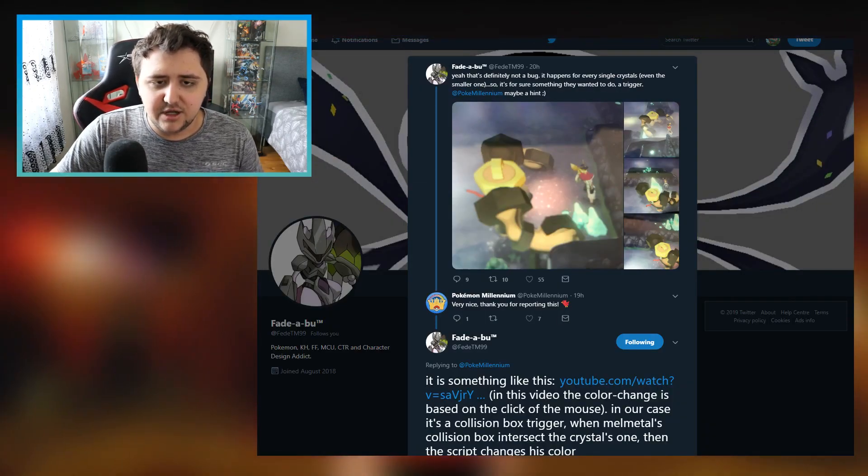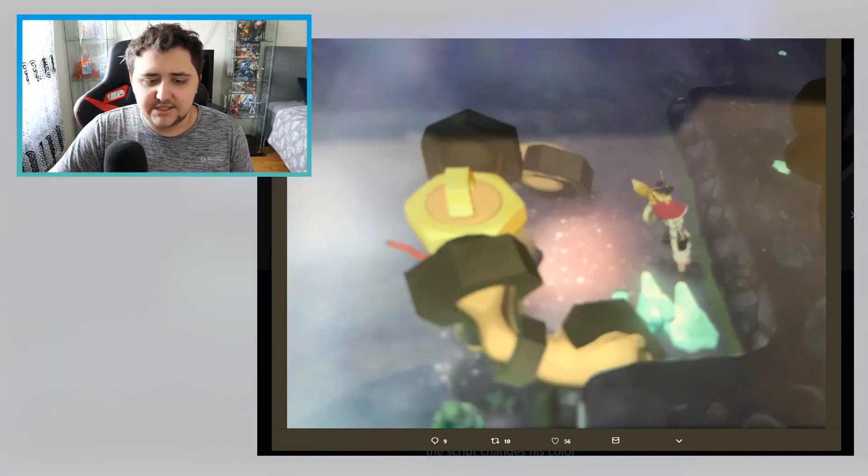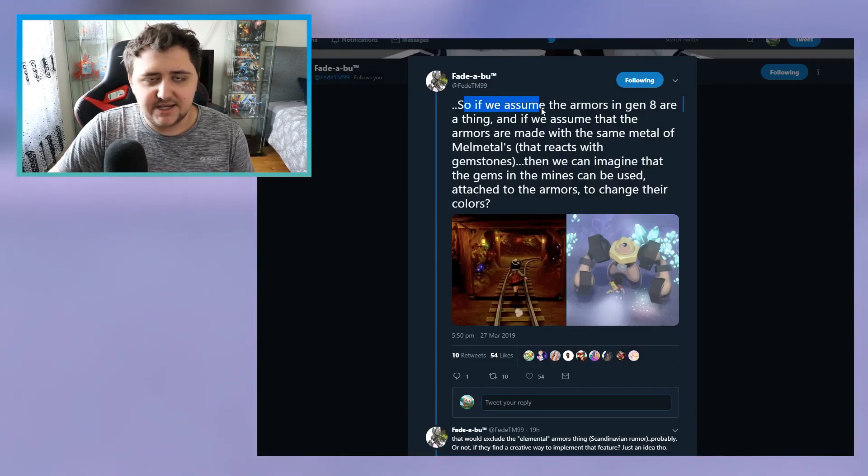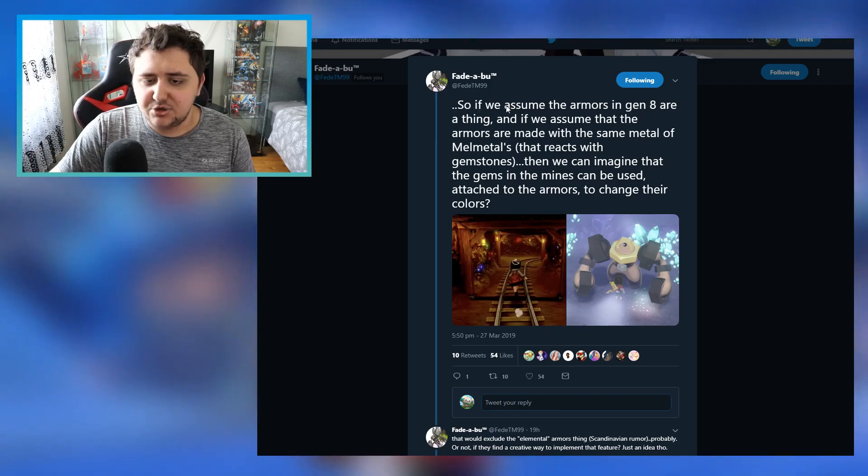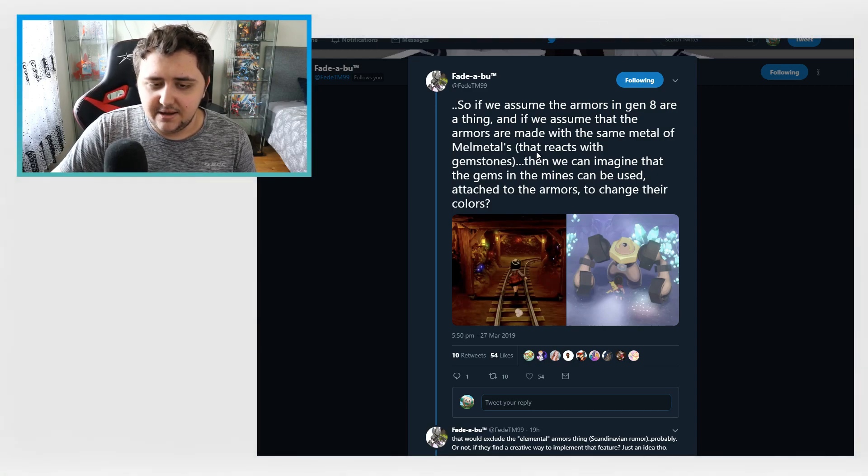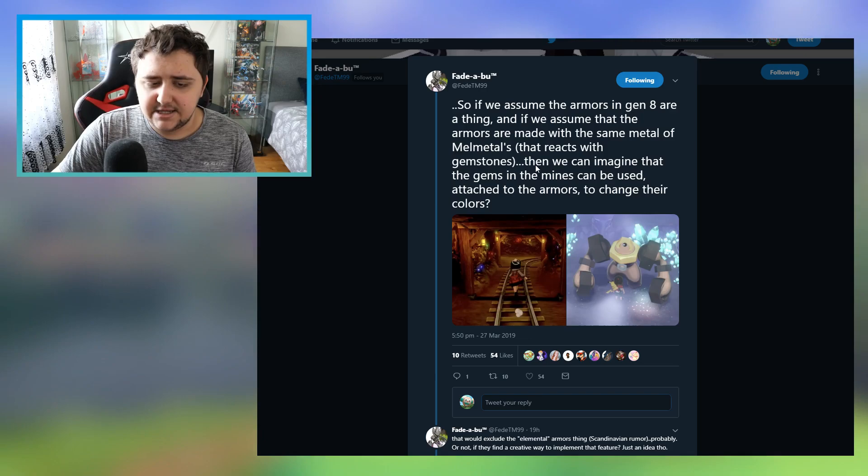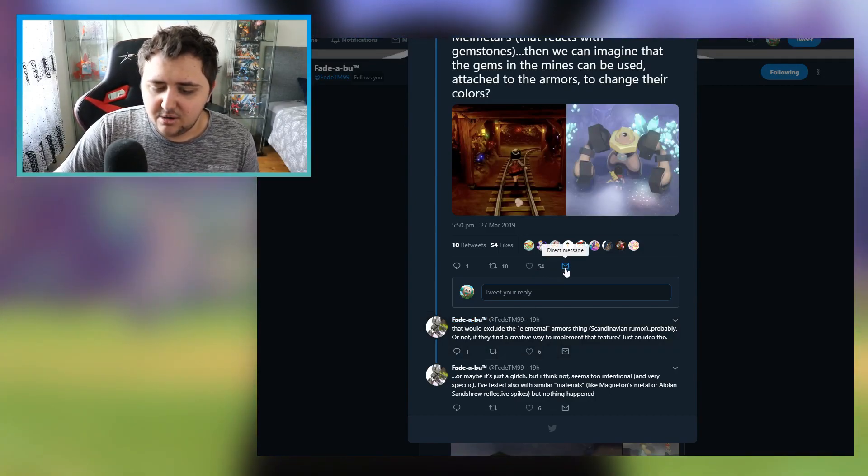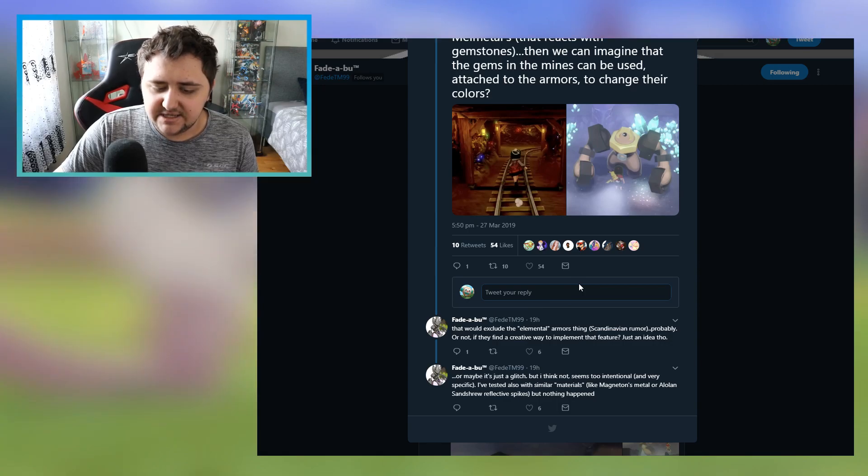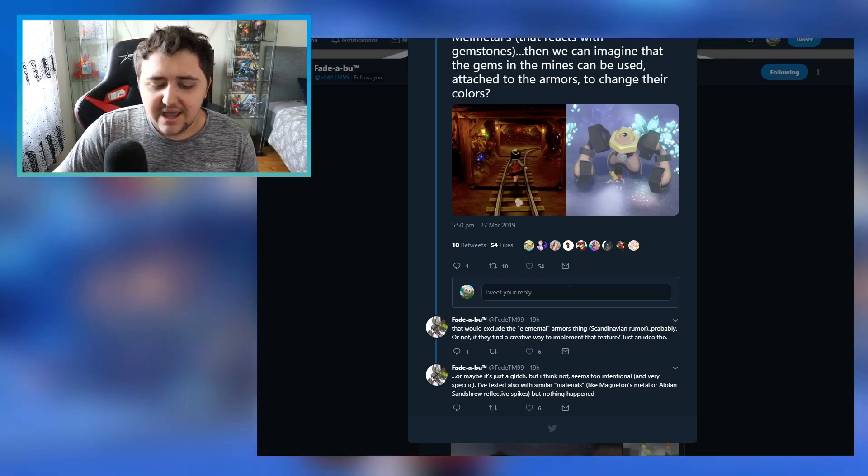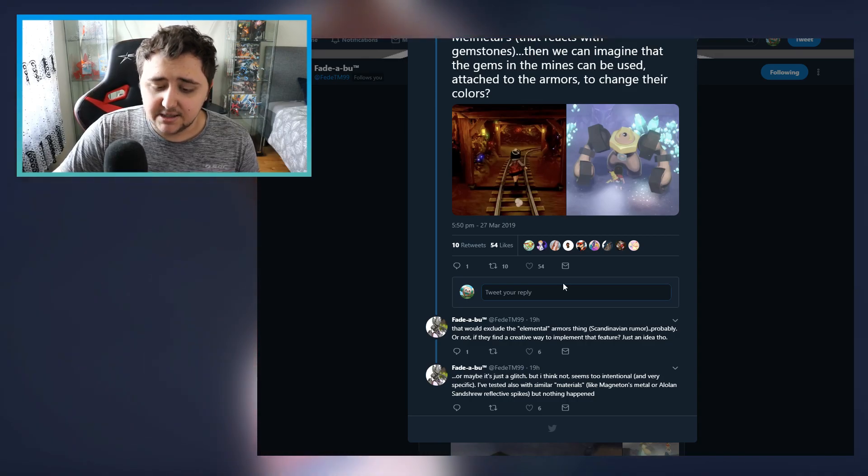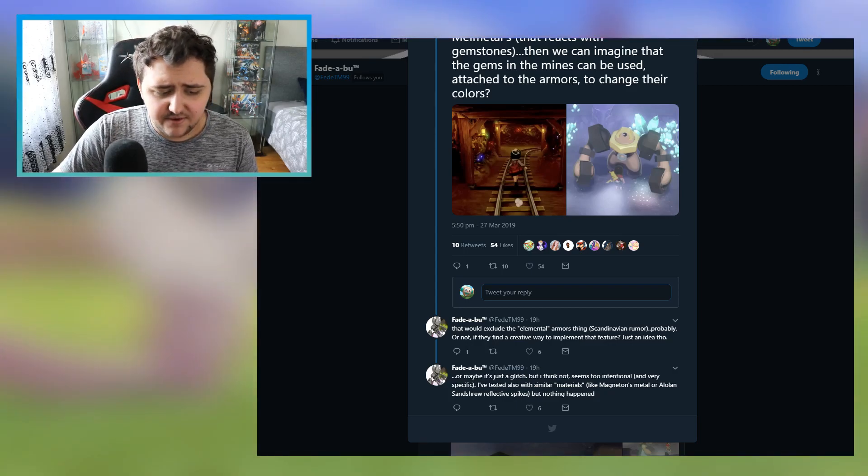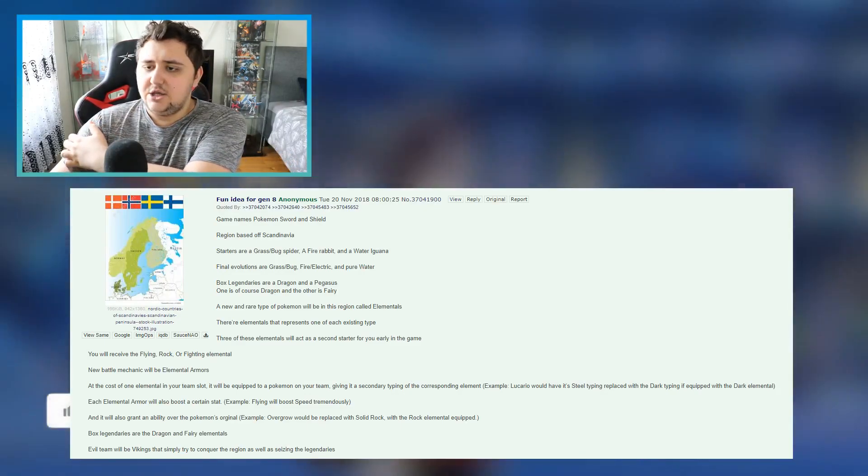Fade specifically made a point about this, saying that this is what this could be some sort of hint towards. That that rumor, originally the Scandinavian rumor, could have been referring to this change in Melmetal's color to elemental forms. Their elemental forms are them changing their colors, that could be making a lot of sense. So let's bring that up on the screen real quick. If you look at the video from earlier today, we had Melmetal which changed its colors when it touched crystals specifically.